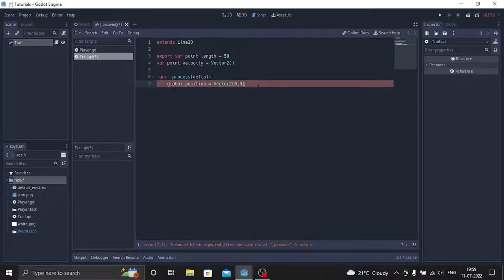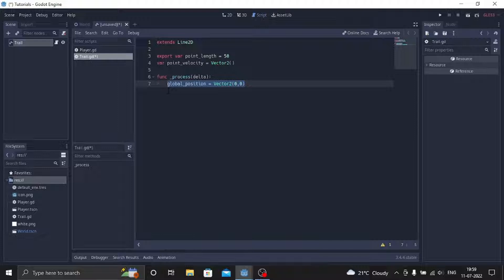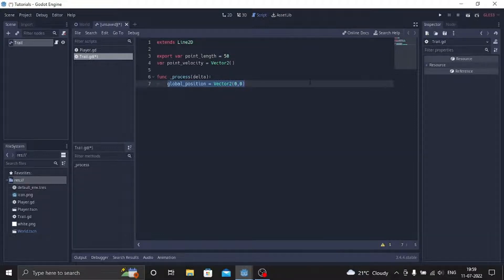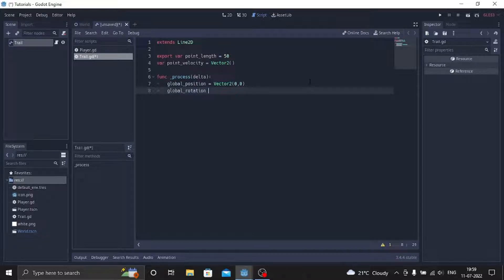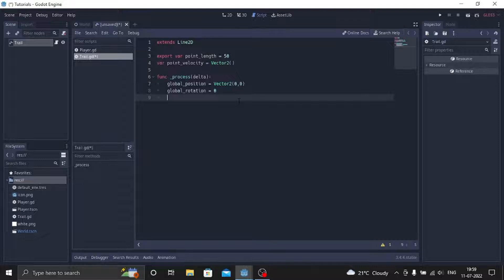So this is always going to make sure that the point and the line always goes to the original position. And we'll add one more, we'll just name it global_rotation. This will be always zero degrees so the global rotation doesn't change, rotation of the point doesn't change.